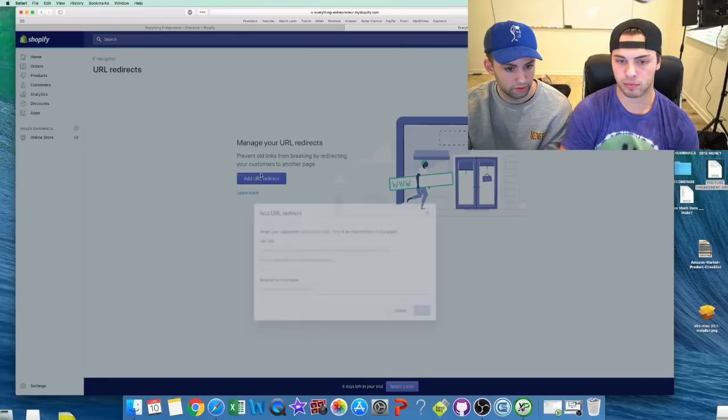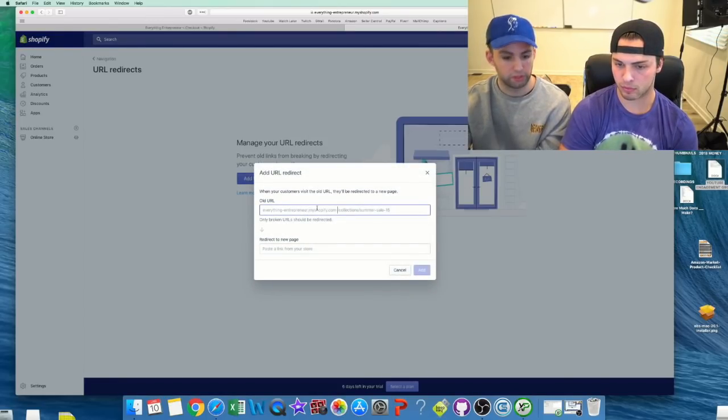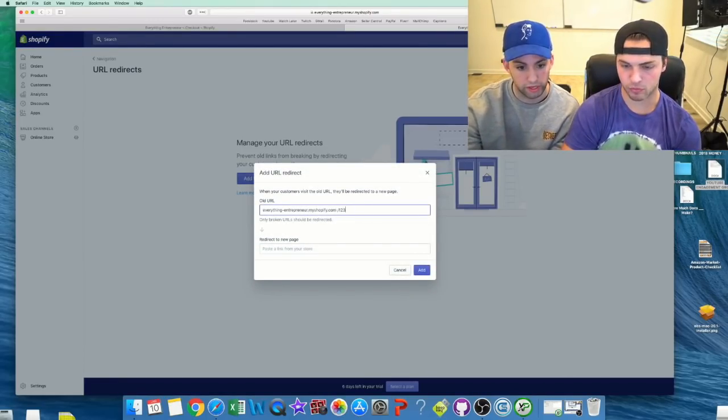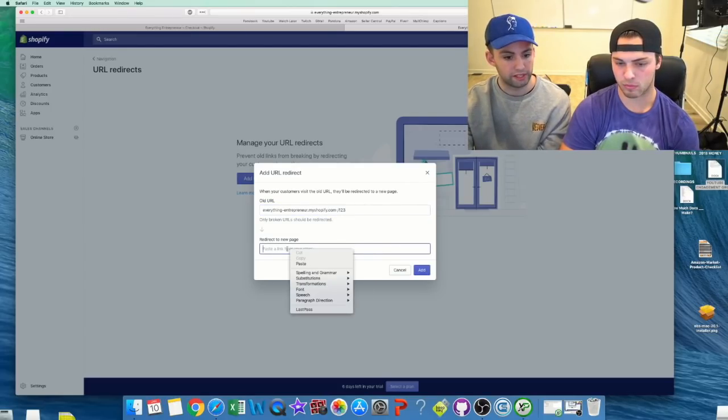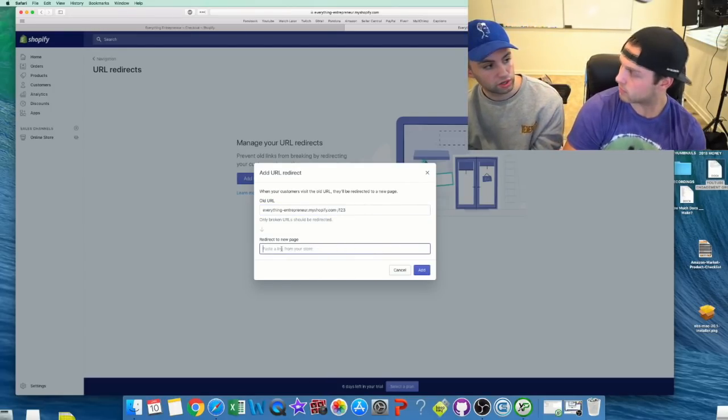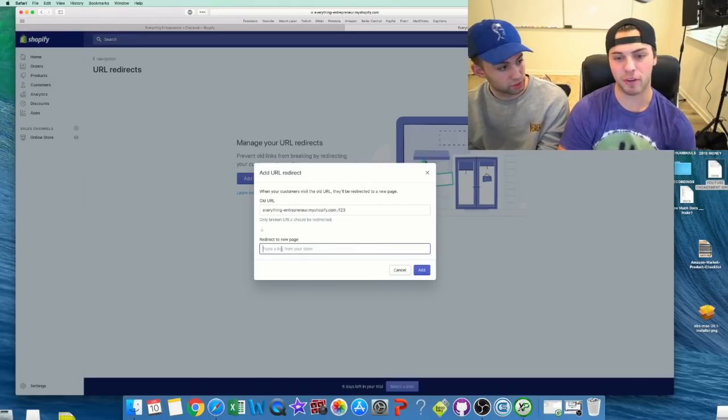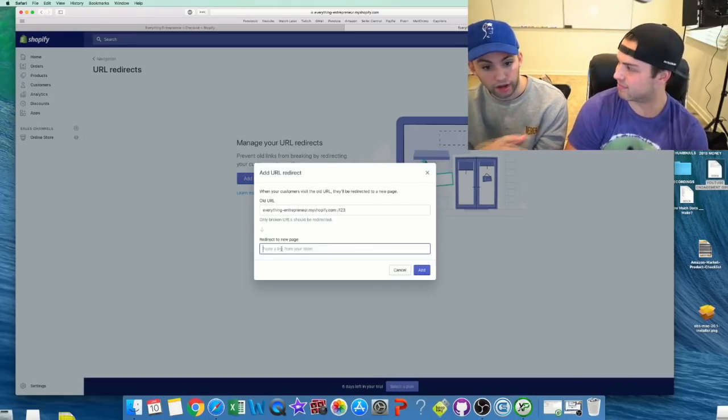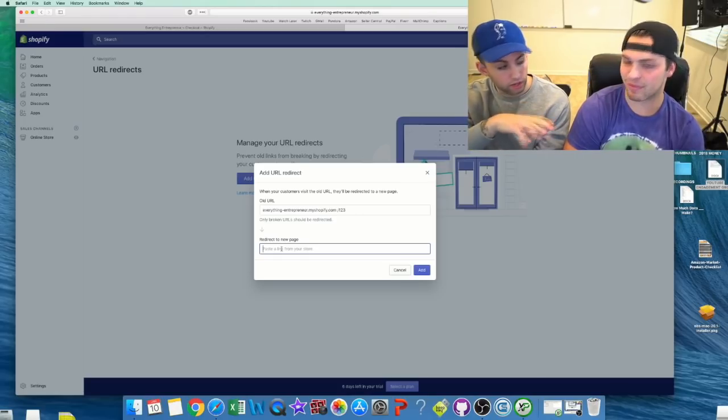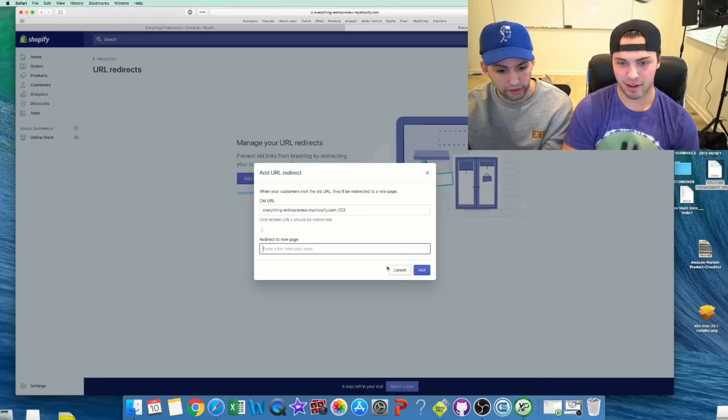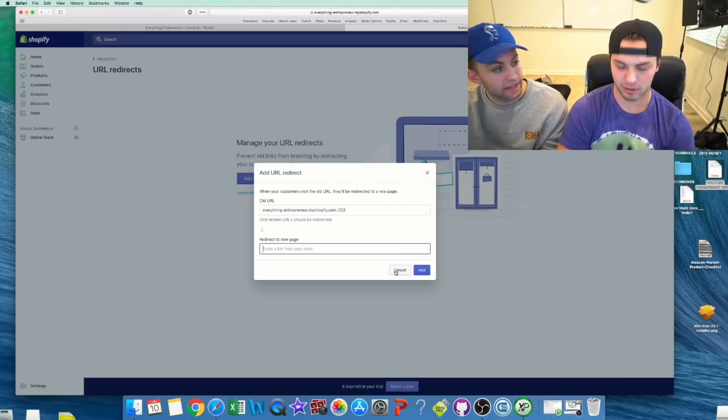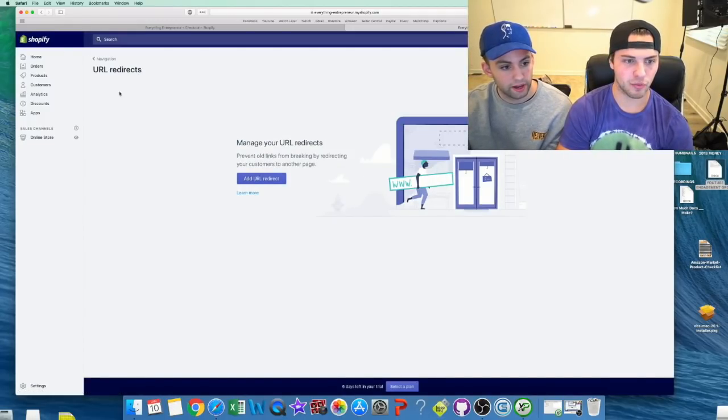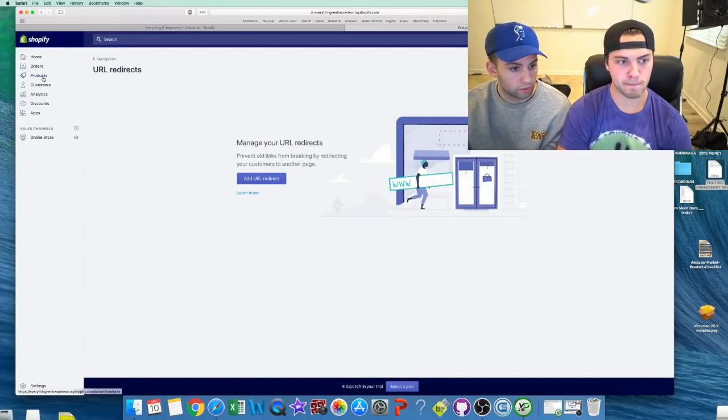And something that nobody knows is you actually have a URL shortener right here. So let's just say everythingentrepreneur.com/123, it'll go right to any link that you want. So it's your own custom URL shortener? Okay, so you can put it anywhere. Exactly. So you don't need to use Bitly on a Facebook ad or anything—it creates it for you right here. And Facebook doesn't mind this link shortener? Exactly, and it looks more professional rather than a Bitly.